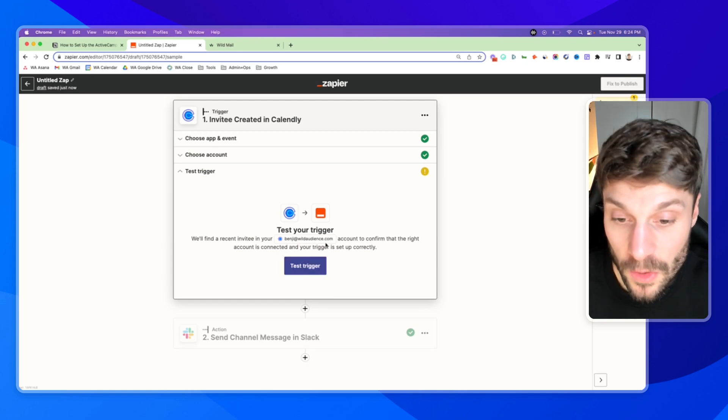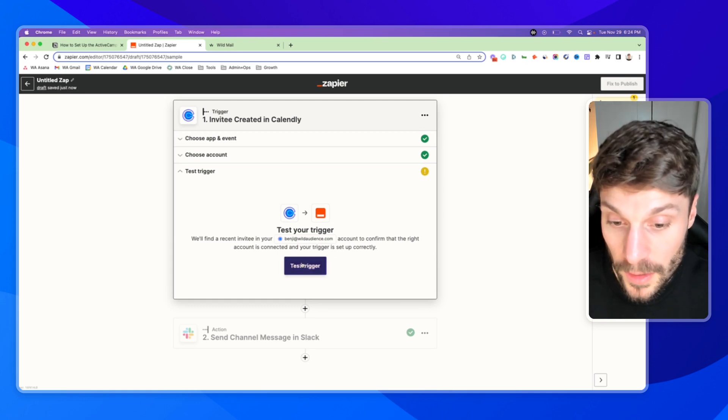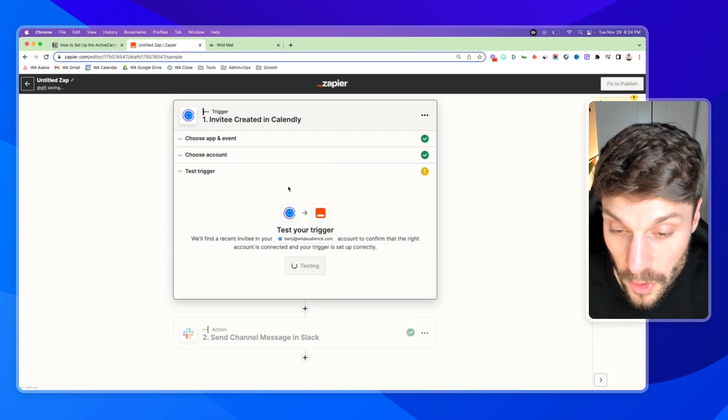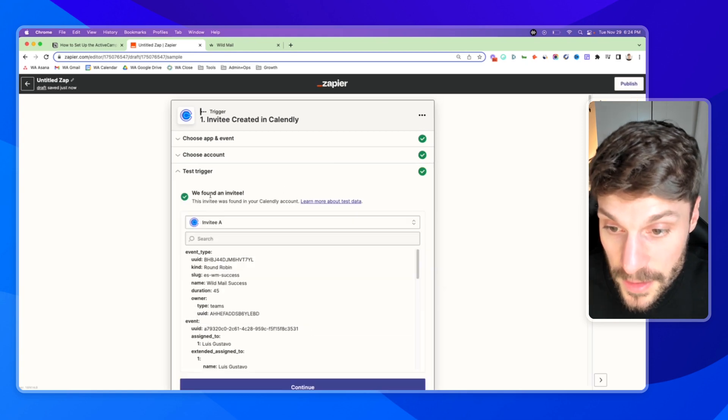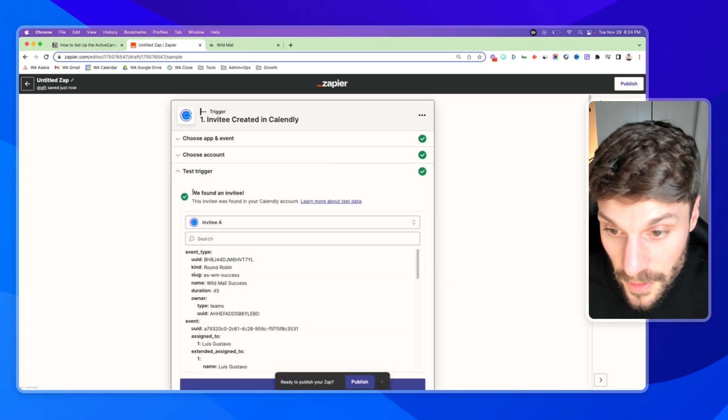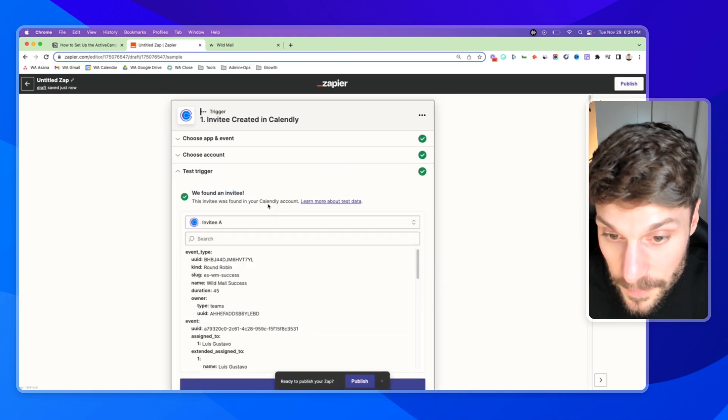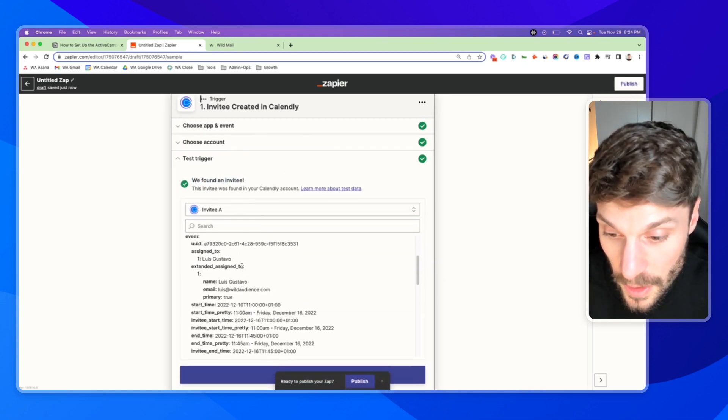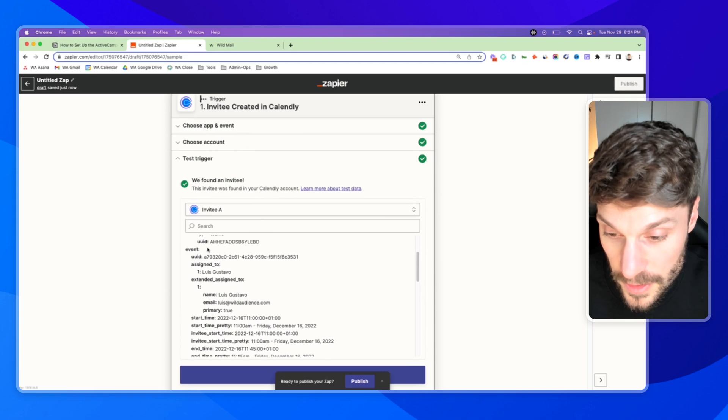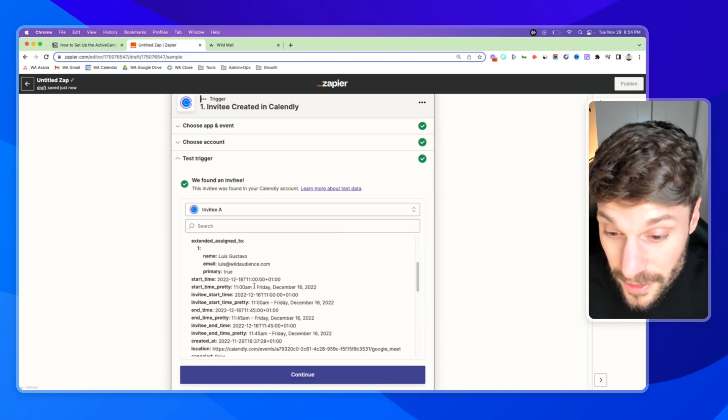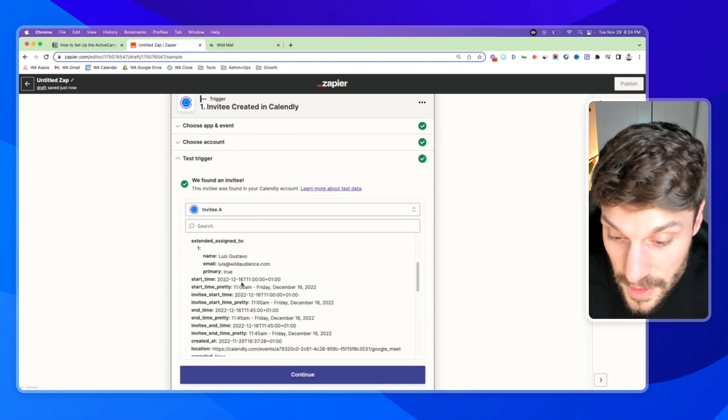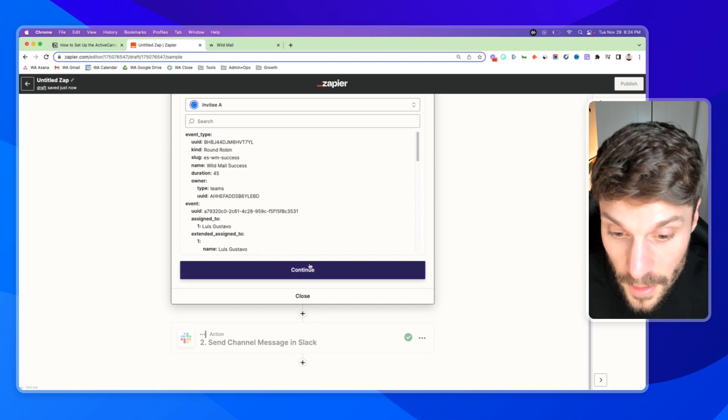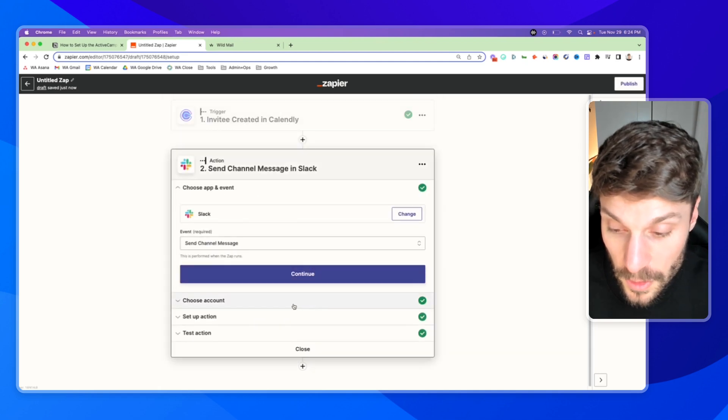You'll have to book a test call. This should already find one for us because we've had multiple calls go through in the past. You can see we found an invitee and it was found in our Calendly account. This has all of the data from the person who booked the call, including the call times, etc. Hit continue.